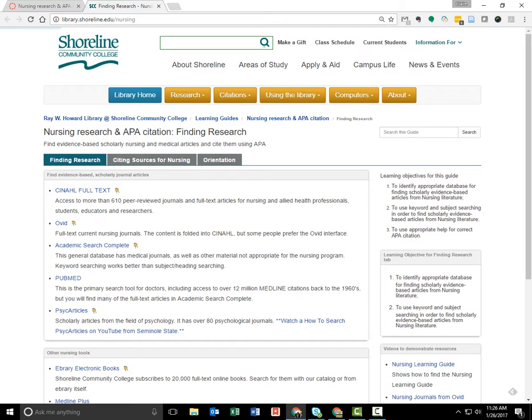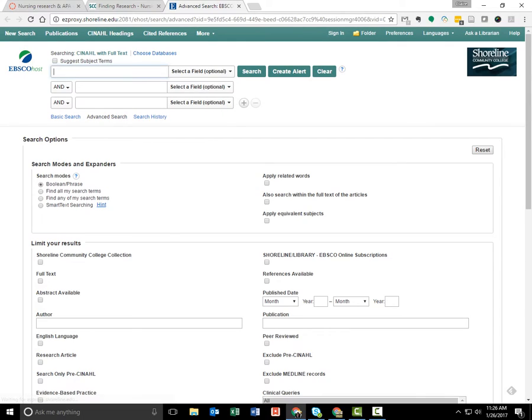Click on CINAHL. This is the Nursing and Other Allied Health database.